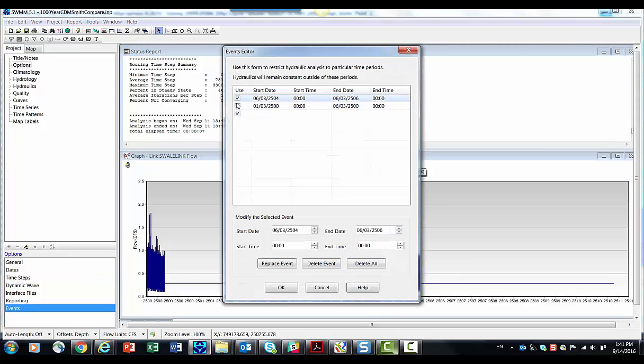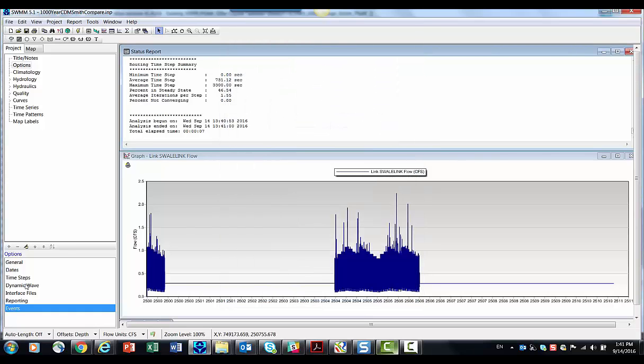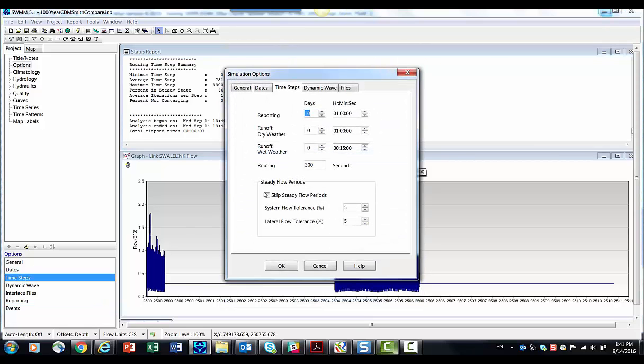All right. What if we turn these off? We're going to turn those off, and we're going to come back to time steps. We're going to use steady flow periods. So whenever the total inflow is less than 5% of the previous inflow, it'll say I'm in steady state